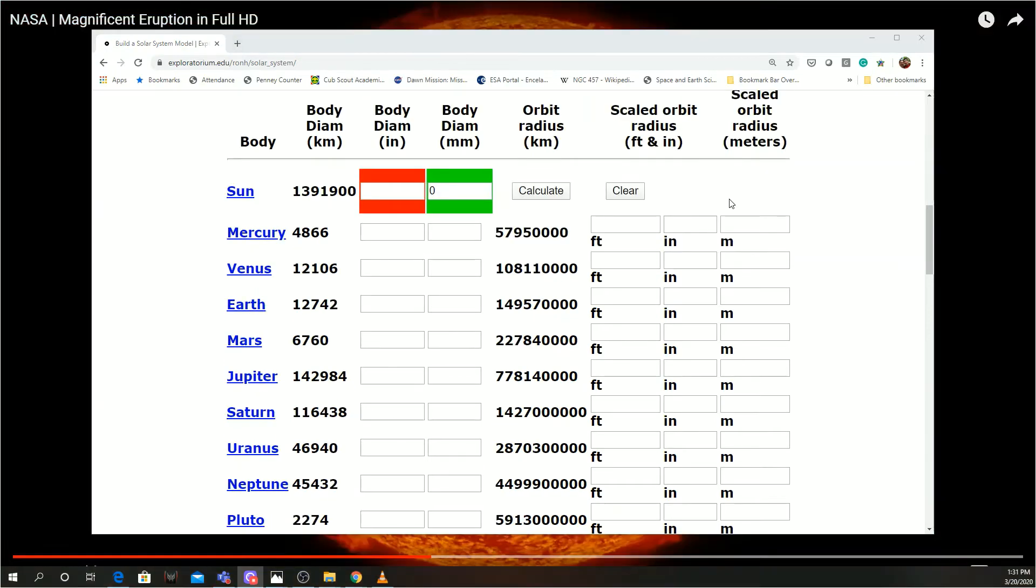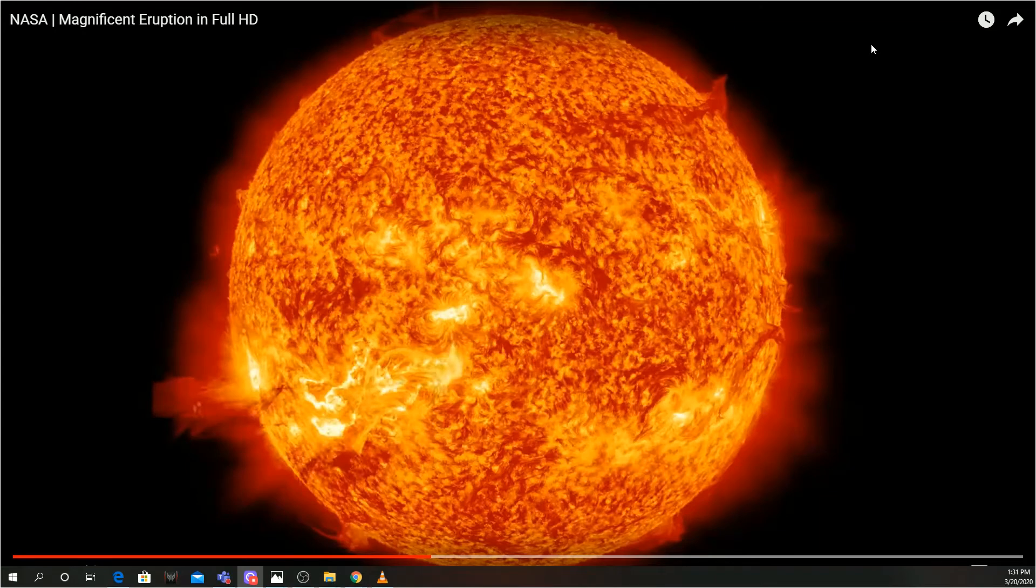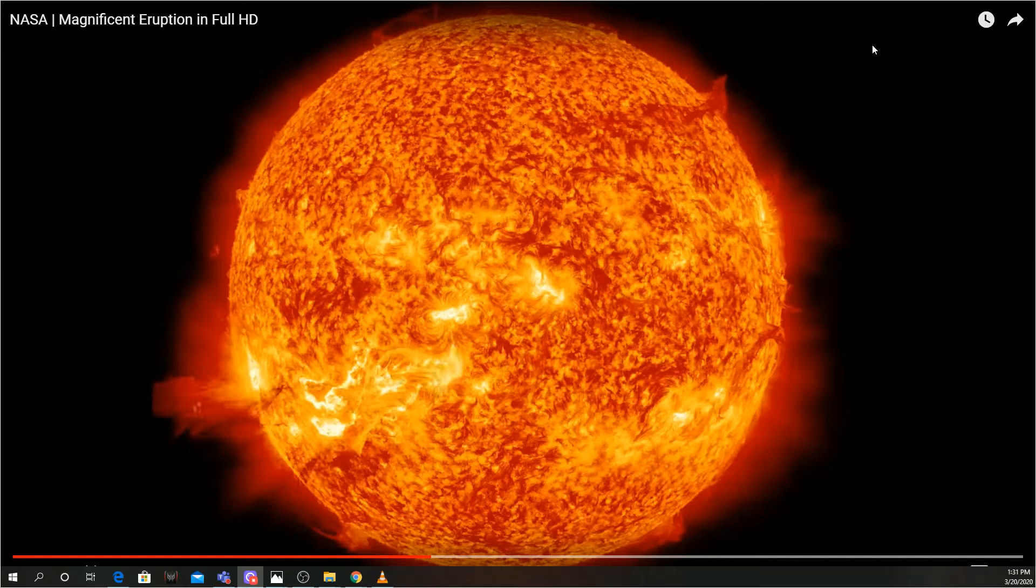Now, in reality, the sun is 864,000 miles across. The Earth is only just a little over 8,000 miles across. So that already is a dynamic difference in size.